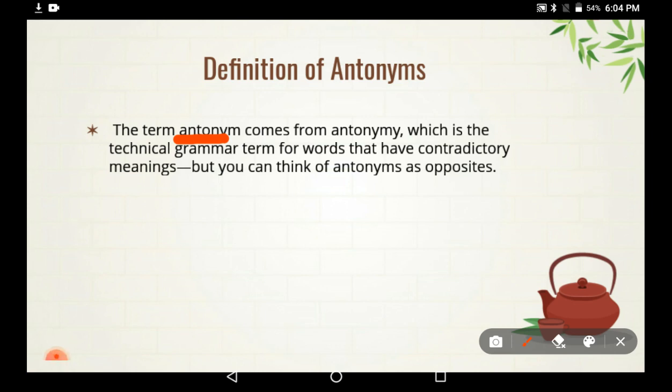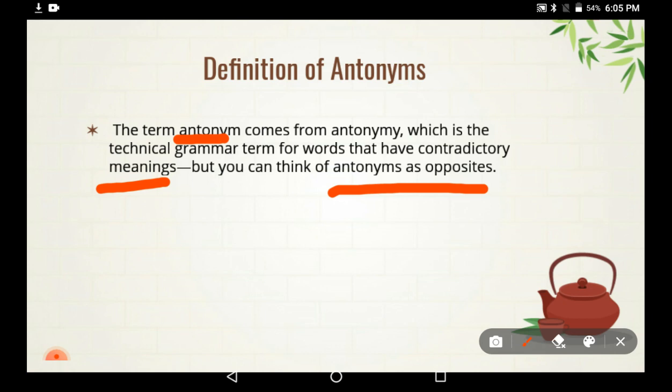The technical grammar term for antonyms refers to words that have contradictory meanings — words whose meanings are contradictory to each other. Whether you are graduating in English honors or simply studying English, it is important that we know what antonyms are.